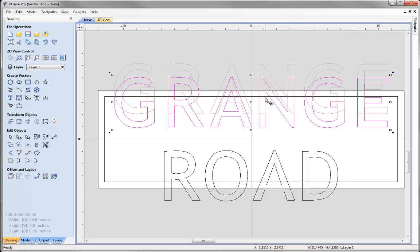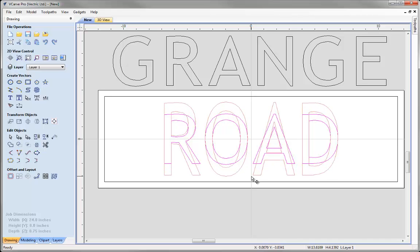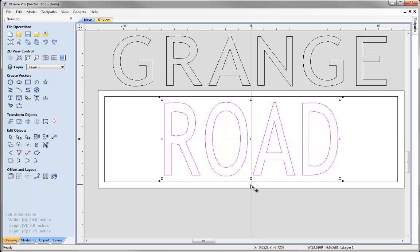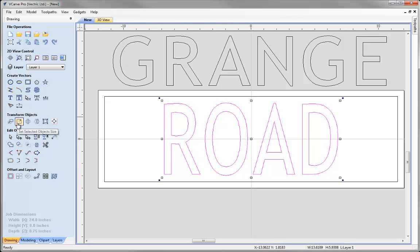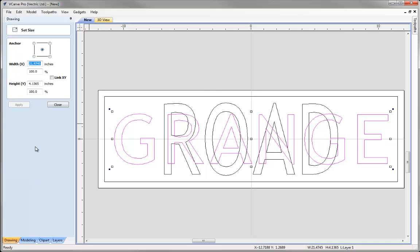Let's grab the word Grange and move that up out of the way. Select the word Road and hit F9 to centre it. I want to stretch these letters up so it fills the part a little more. Click again to go into transform mode, hold Shift to stretch around the centre — something around 6 inches high. Now select Grange, hit F9 to centre it, come into the set selected object size, uncheck Link XY, make the width 22 and the height 3.8, and hit Apply and Close.